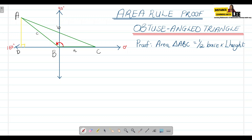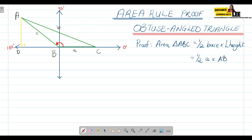Now, looking at triangle ABC, the base is a, and our perpendicular height is AD. So the area equals half times a times AD. We already know that our included angle is angle B, and we were given sides a and c.